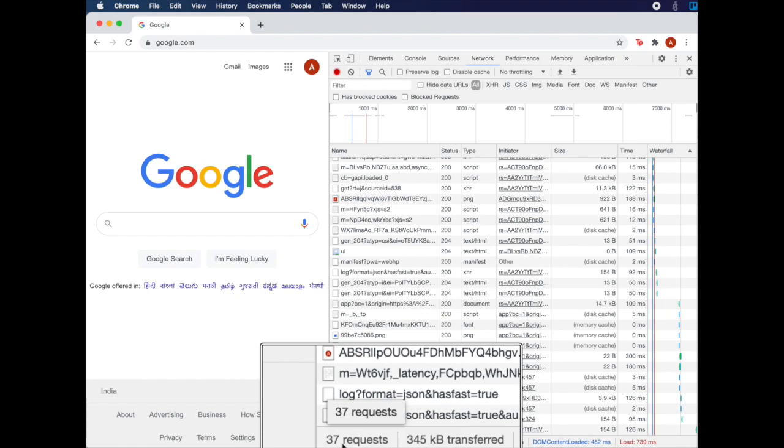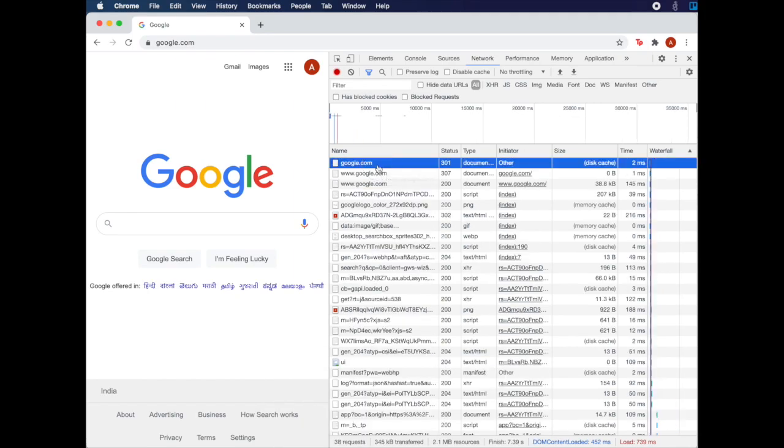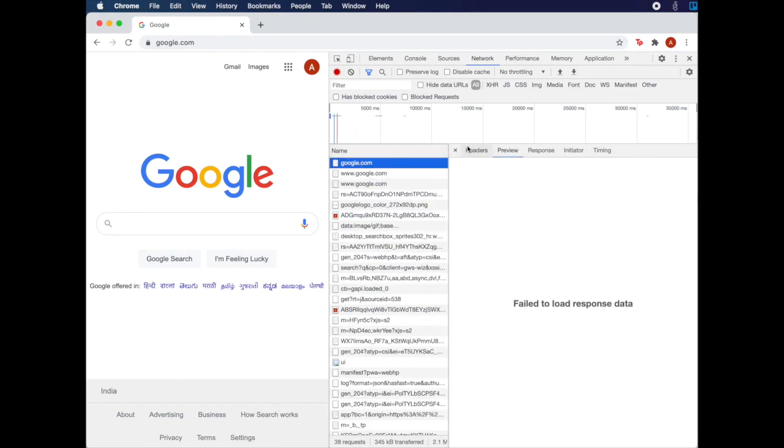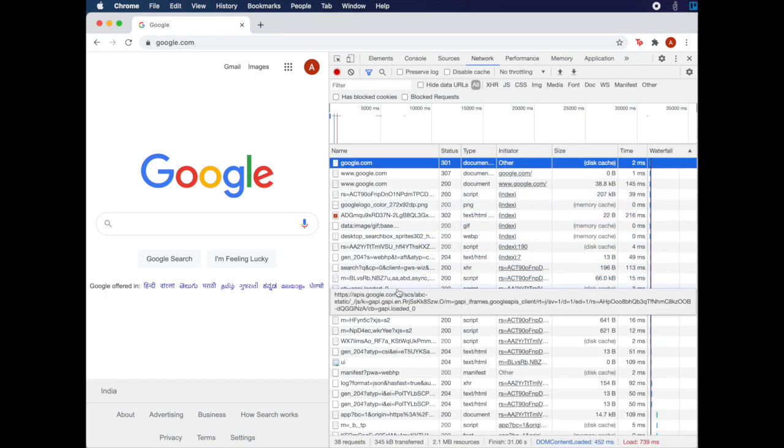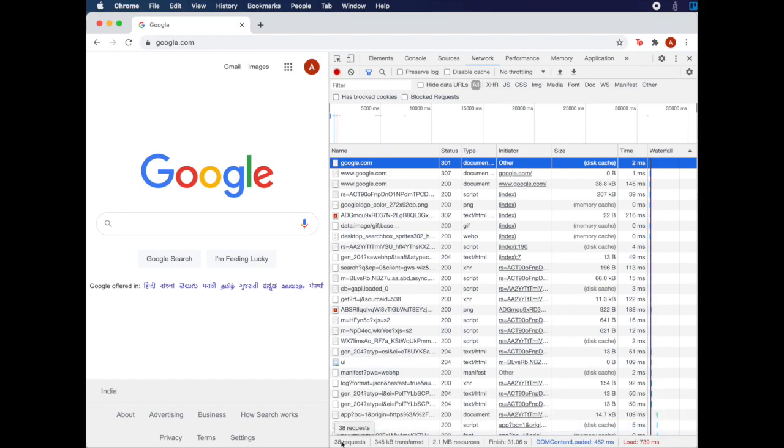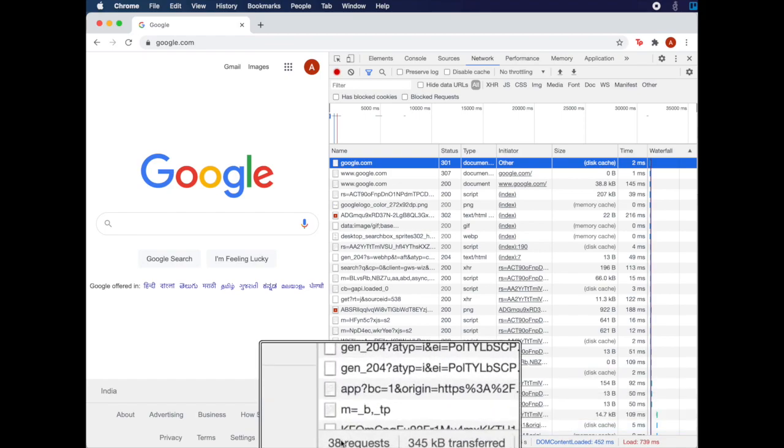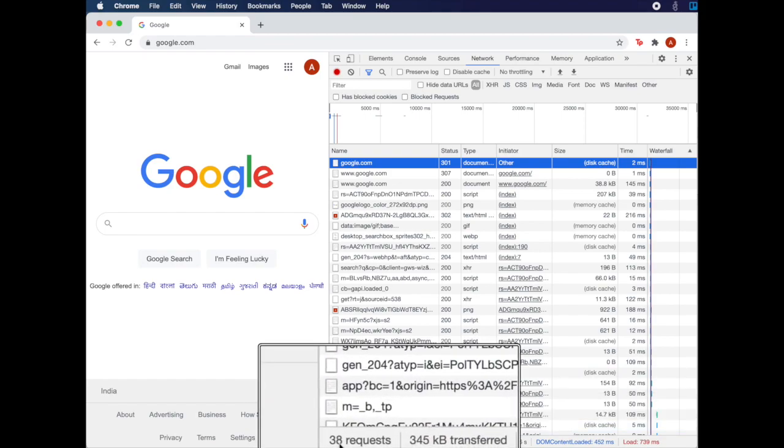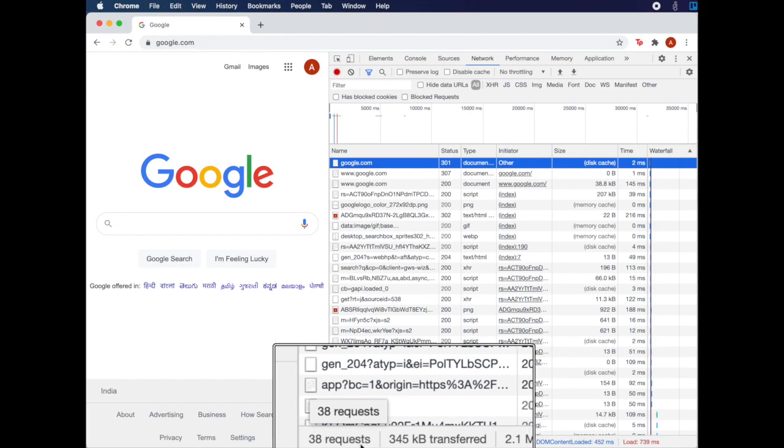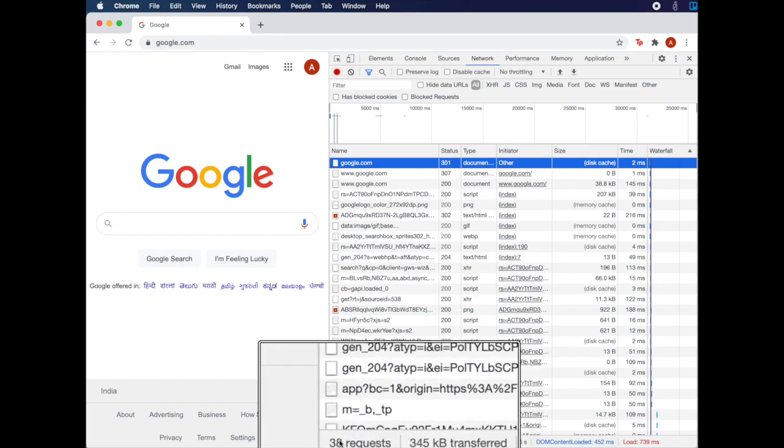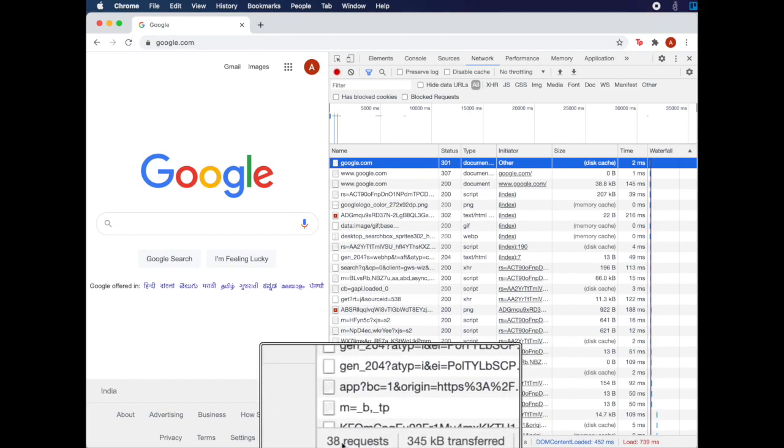We can go into the details of each of these requests to understand how Google's homepage was actually served. Before we get into the details of each request, let's look at some high-level information. Observe the Developer Tools window and try to answer these questions.